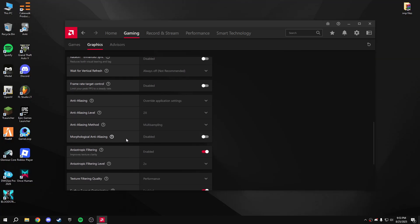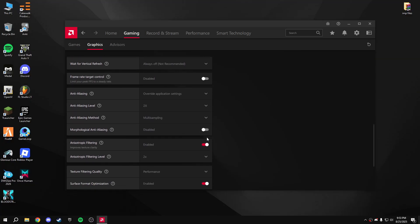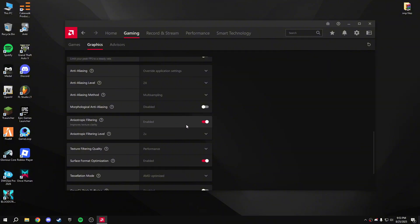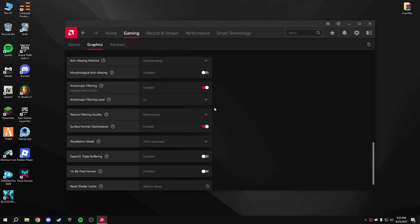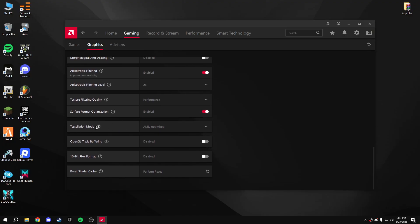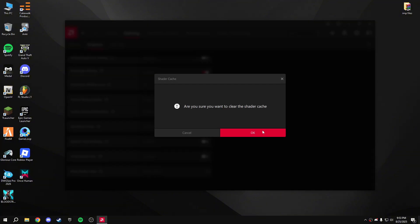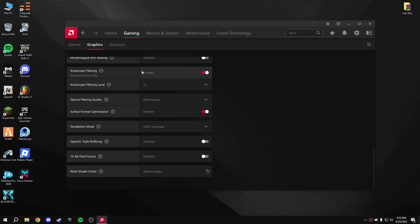Enable the anisotropic filtering option and set it to 2x. Set texture filtering quality to Performance. Enable Surface Format Optimization. Leave the AMD Optimized settings as default. Finally, clear the shader cache — click that to clear the shaders. Done.